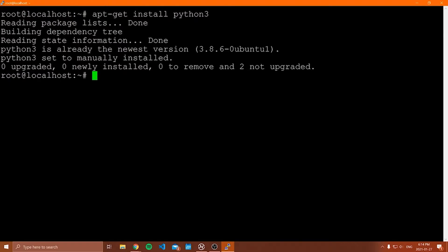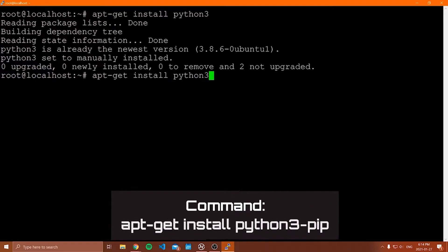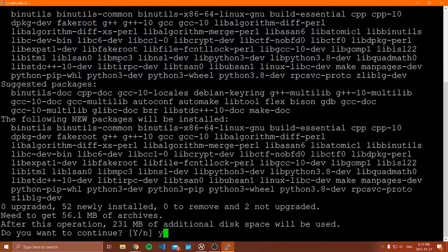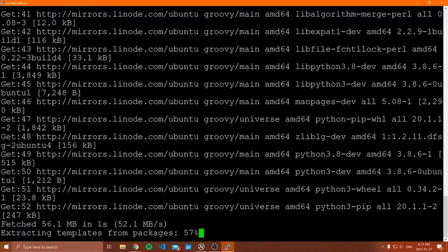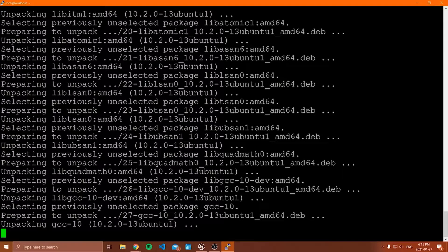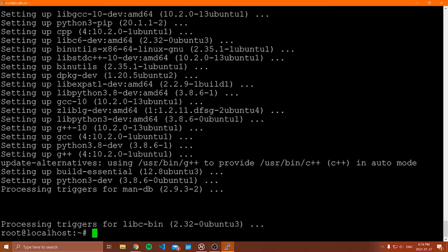After that, we're going to install PIP. To install PIP, we say: apt-get install python3-pip. The reason we need PIP is because it's our package manager for Python, and we're going to use it to install Flask, which is a dependency for our web application. Now we have Python installed and PIP — make sure you have Python 3, not Python 2, or you'll run into errors.